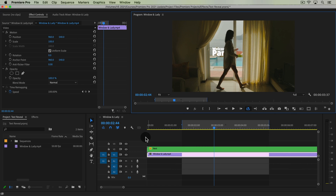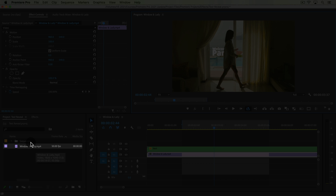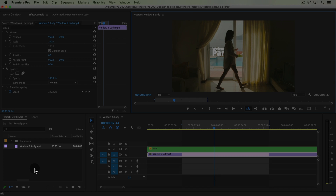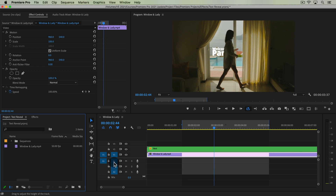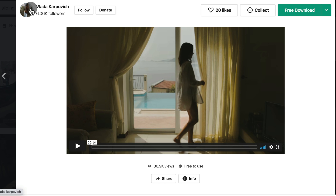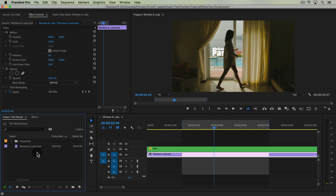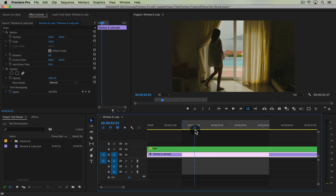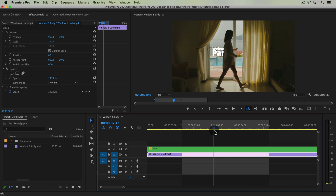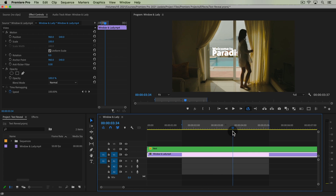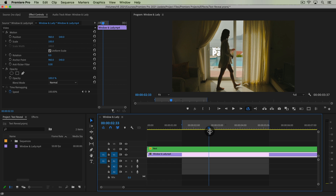If you're taking the Premiere Pro course from me, I've included the window and lady clip in the downloadable resources of this lesson. A quick shout out to Vlada Karpovich for posting this video to Pexels.com — it's a great shot and freely available to use. Or you just need any clip where something is moving in the frame that can reveal your text.